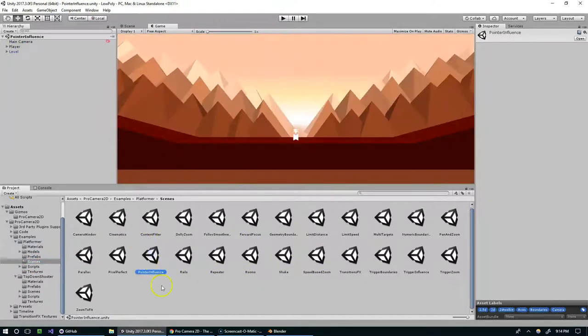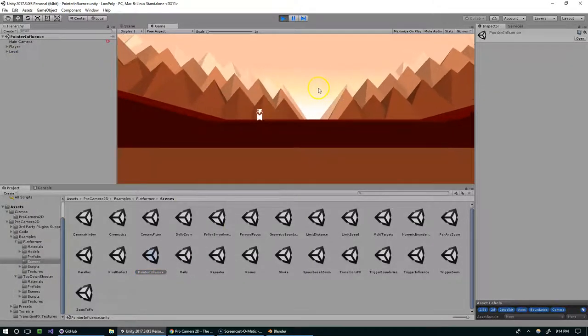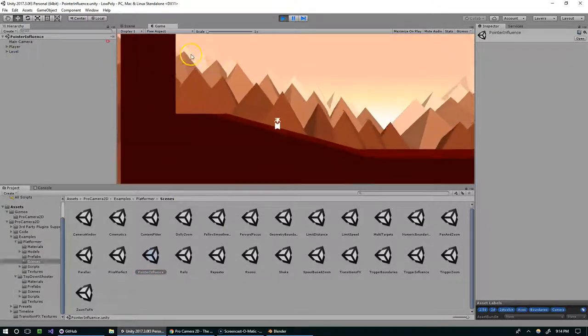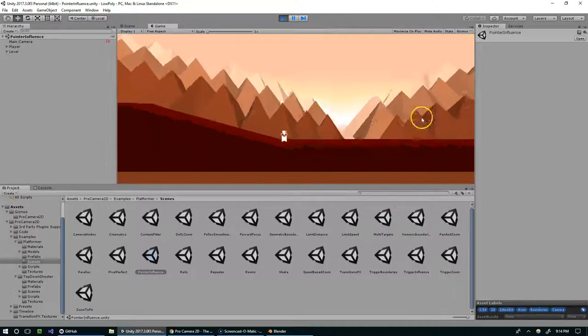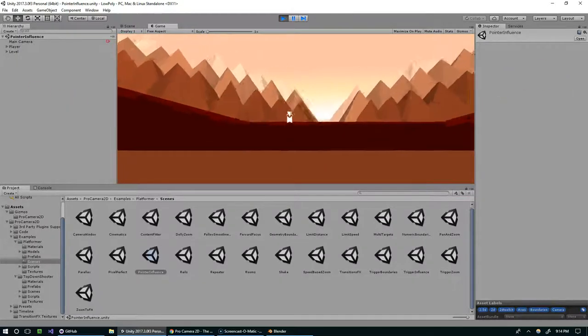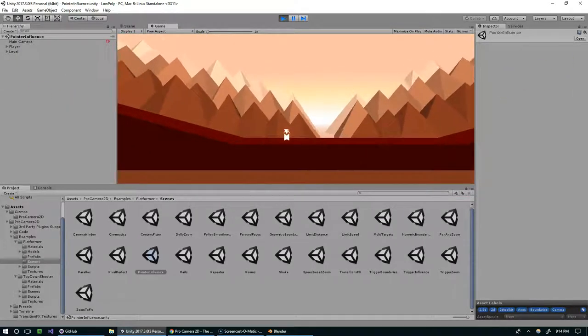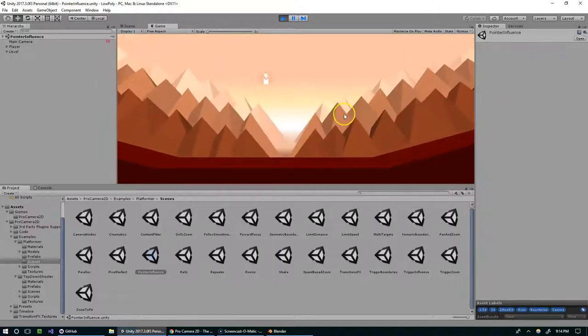The pointer influence is really cool. I could definitely see this being used for a side scrolling shooter. So, as I move the mouse around, the camera follows it very nicely.